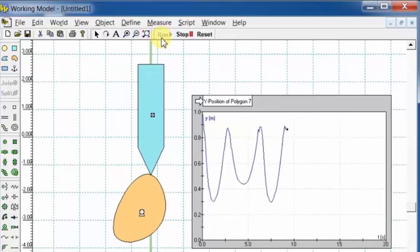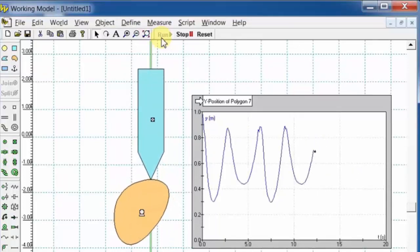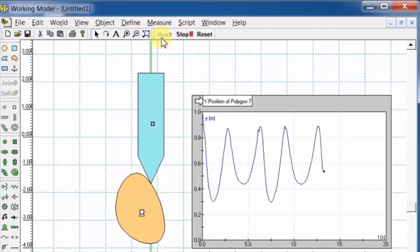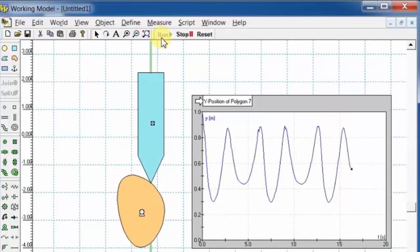The rotary motion of the cam at the motor is converted into reciprocating motion of the follower at the slotted joint.